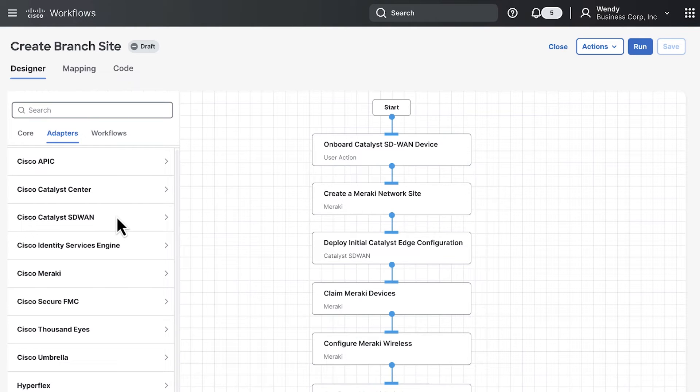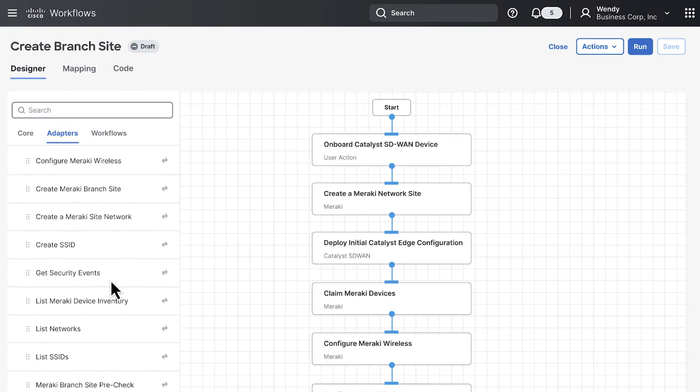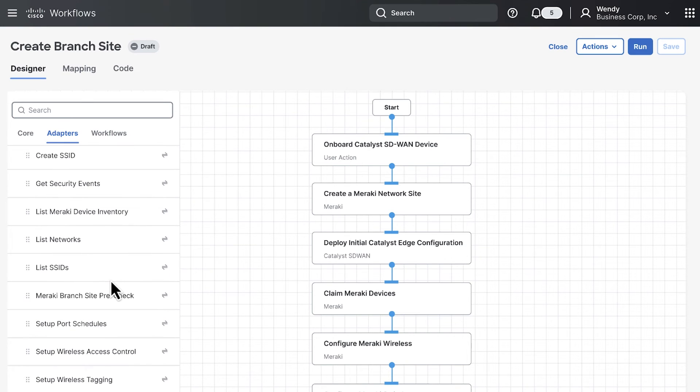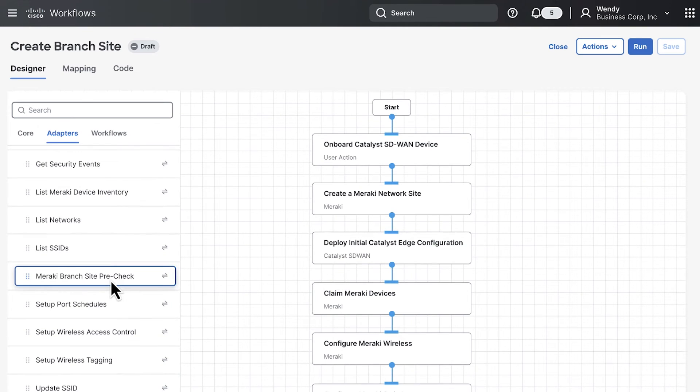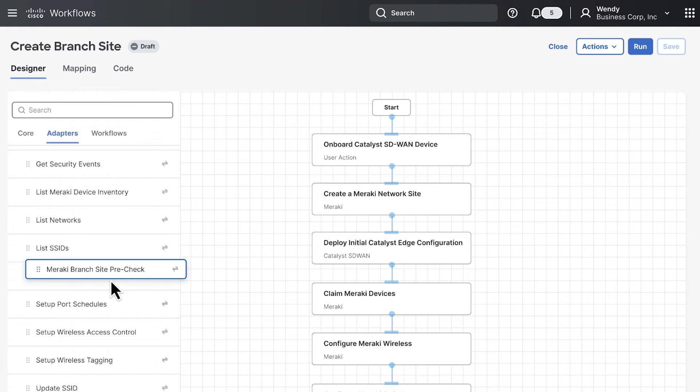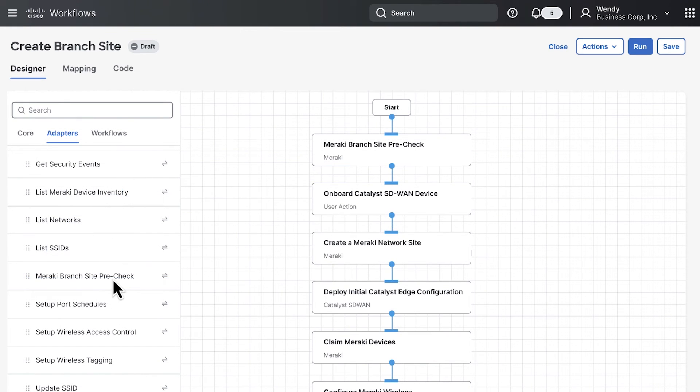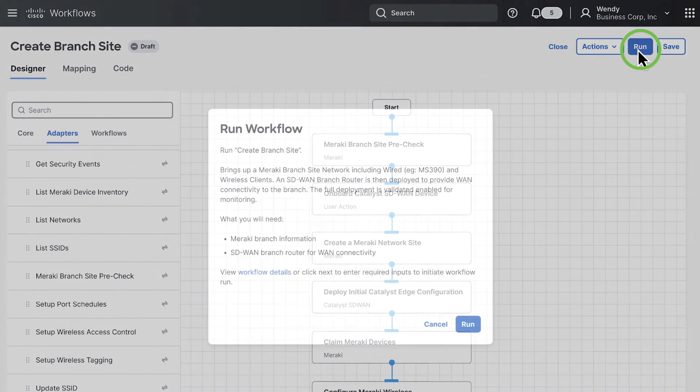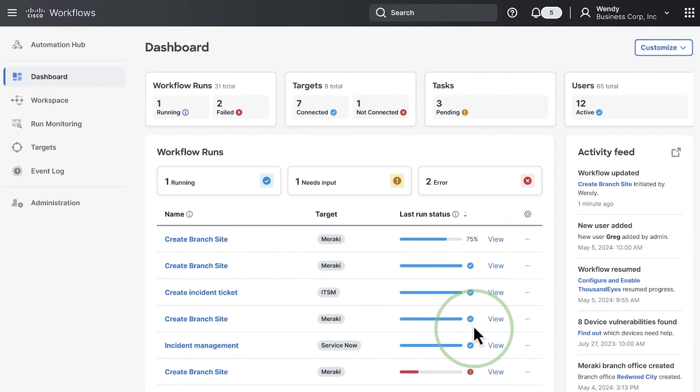Let's add this workflow by clicking on Cisco Meraki. Then let's scroll down to find the Meraki branch site pre-check. You can add this to your workflow by dragging it over to the right. You can then navigate to the top right of the screen and click on run to bring this workflow to life and deploy a mixed environment in only a few clicks.